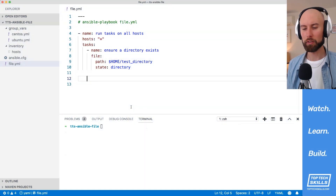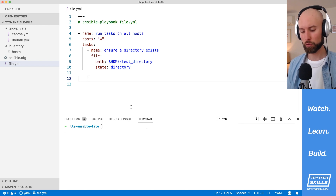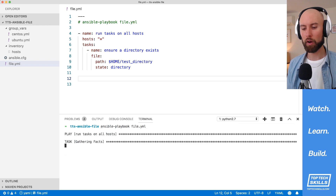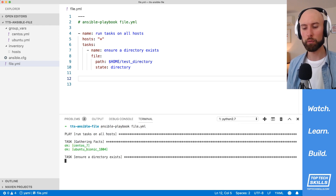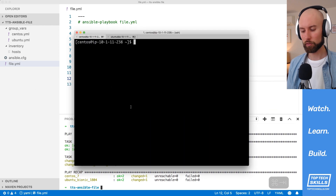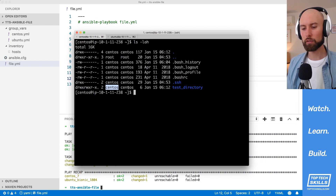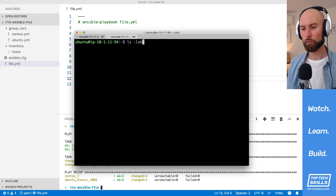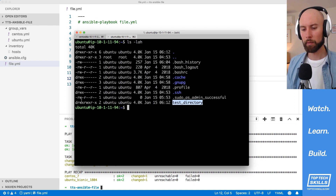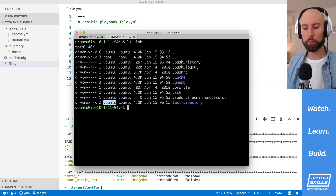Another common task for the file module is changing the permissions of a directory. I have a playbook with a single task to create a directory, and I'll run it against both hosts to get a default directory to modify. On CentOS, the directory has 775 permissions with owner and group of CentOS. On Ubuntu it's the same — 775 being read, write, execute for the owner, read and execute for the group, and read and execute for others, with owner and group of Ubuntu.